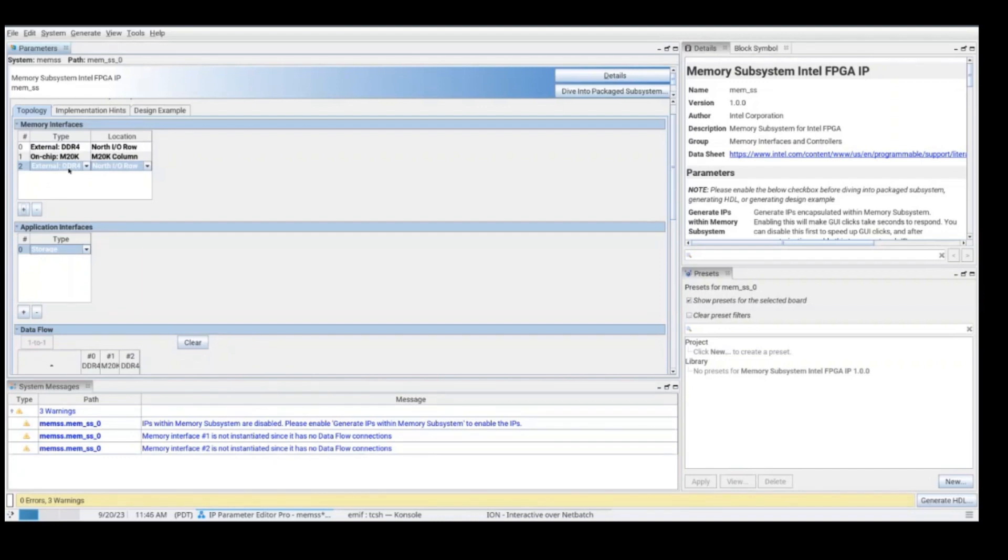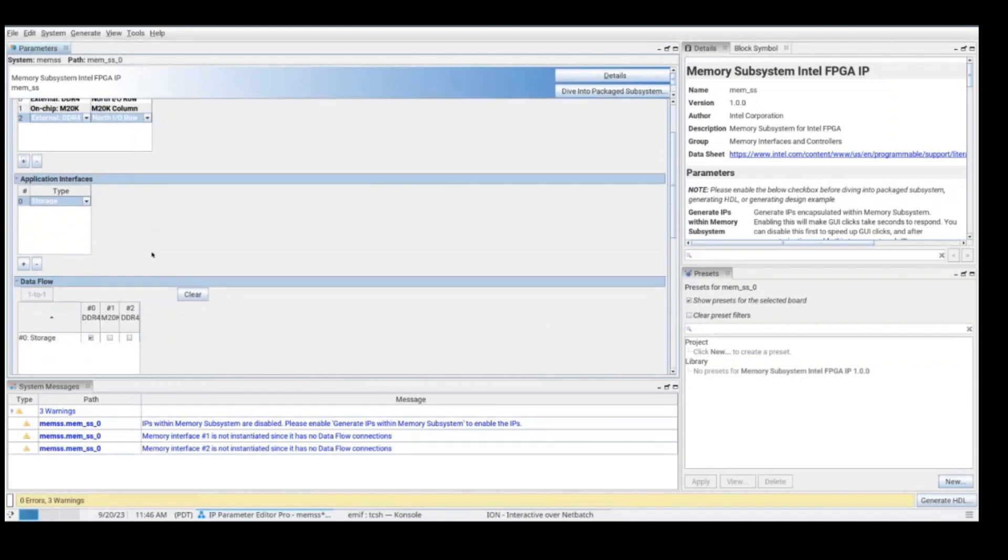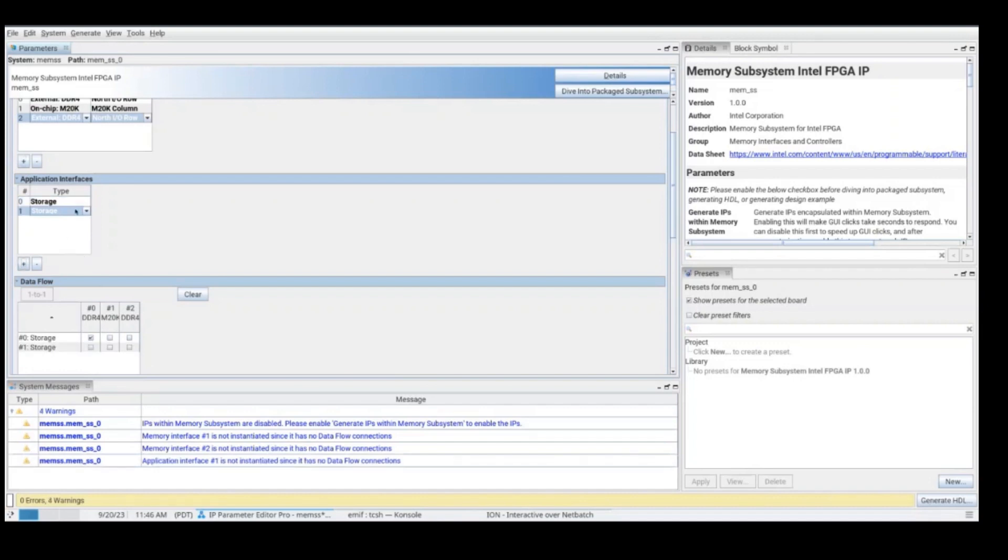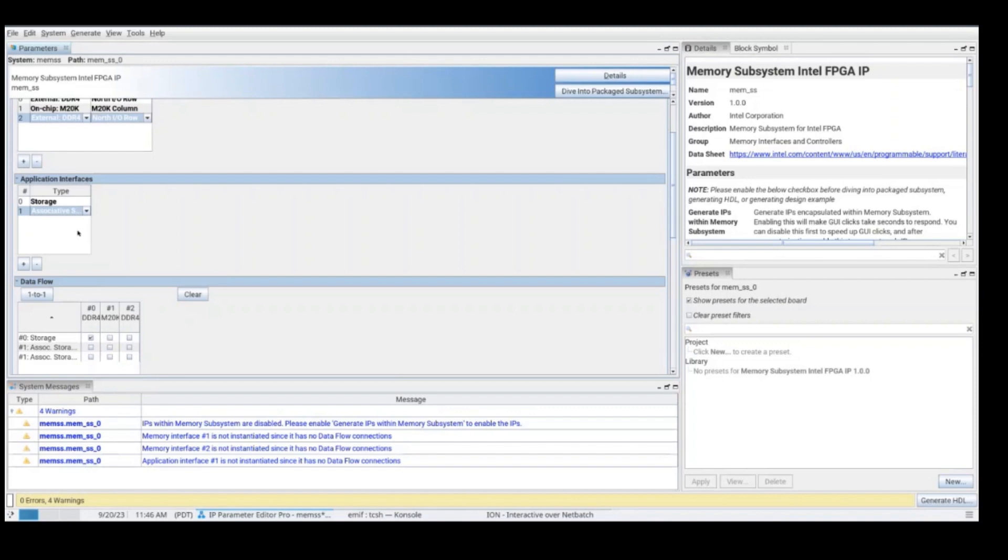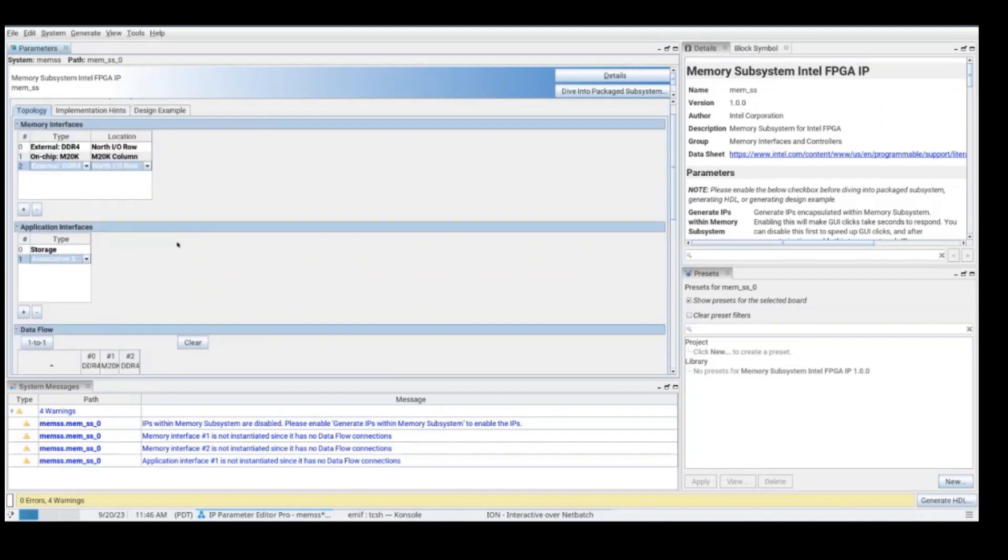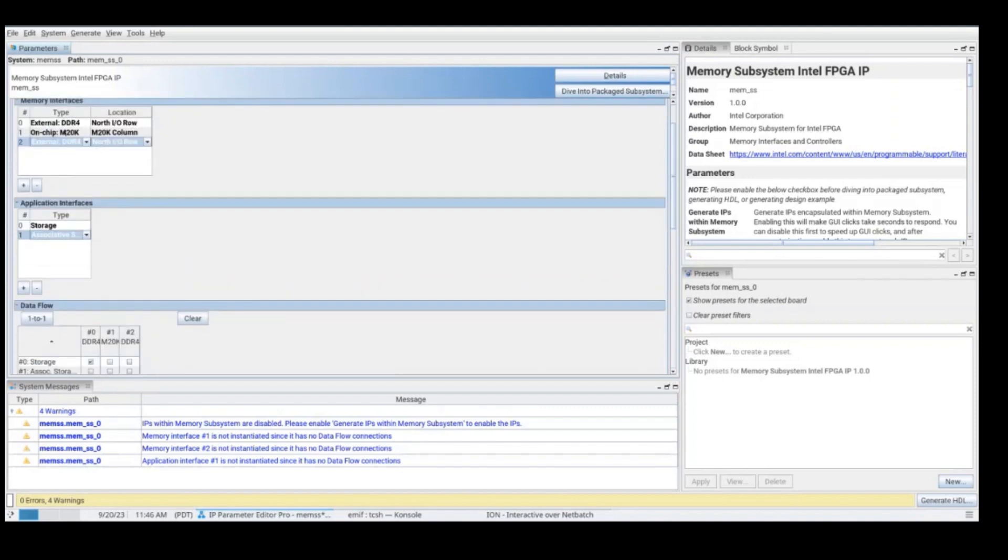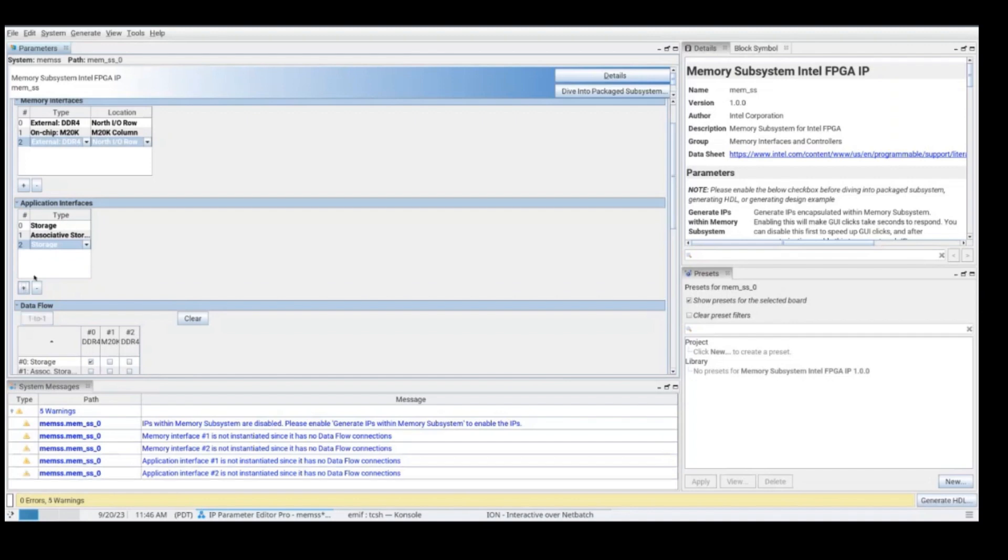On applications interfaces section, you will need to select the required interfaces. Select storage for using EMIF or external memory interface, then select associative storage when using any type of CAMs, such as BCAM, TCAM, or MVL. In this example, we are using one EMIF, one CAM, and we are also going to be using an MVL. So for MVL, you also need to use associative storage.